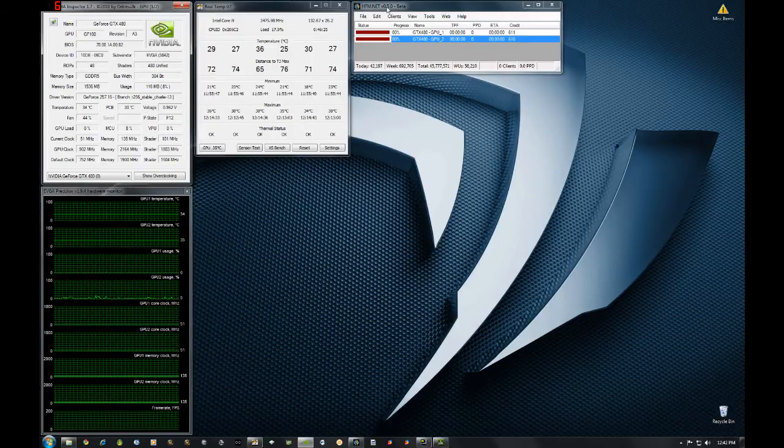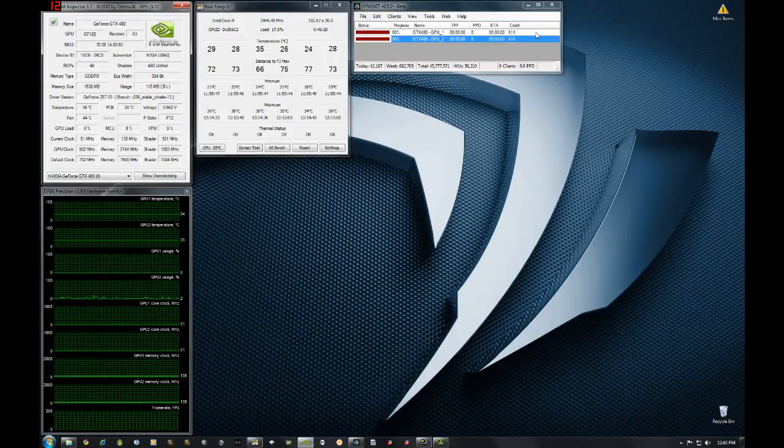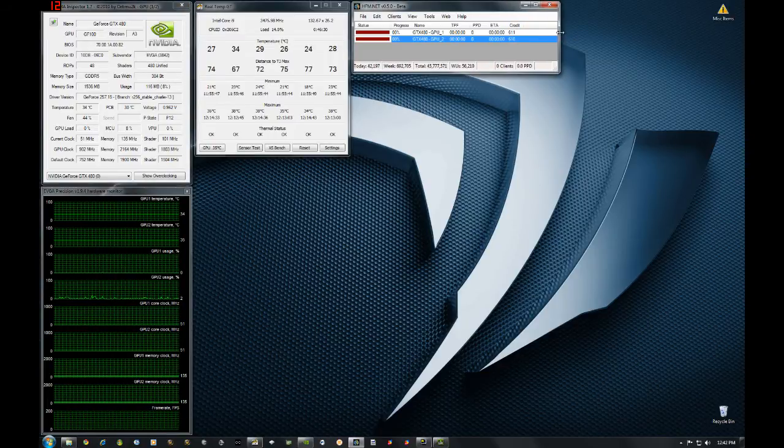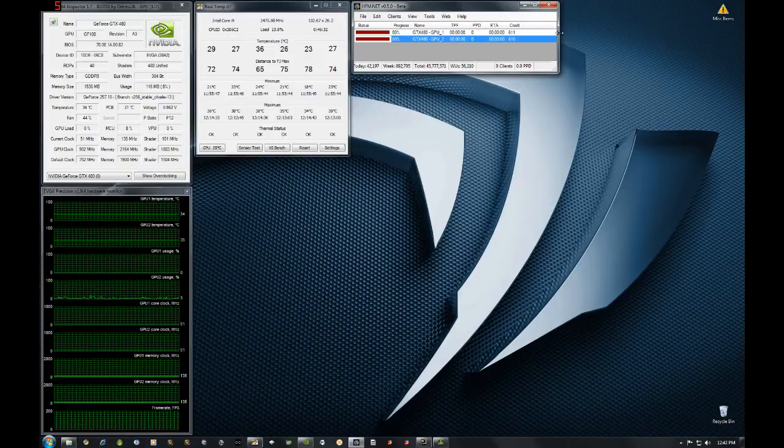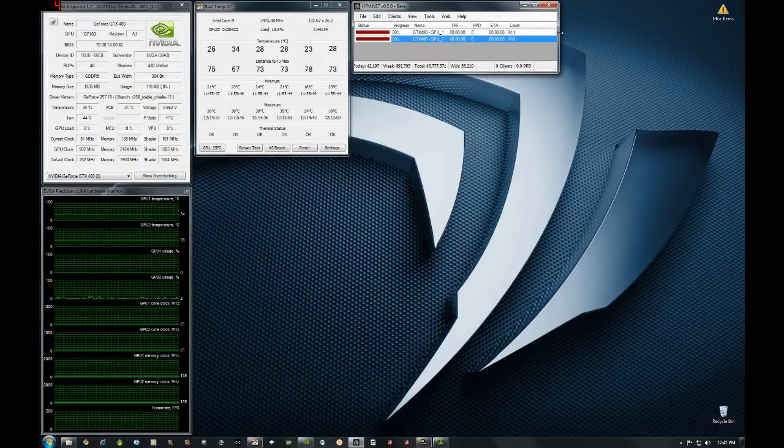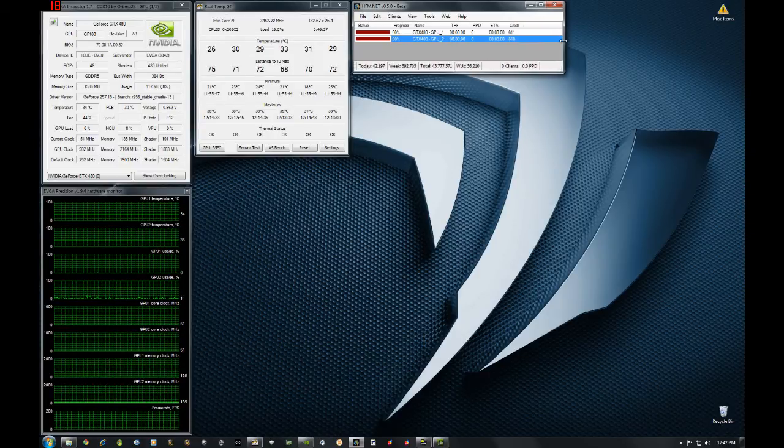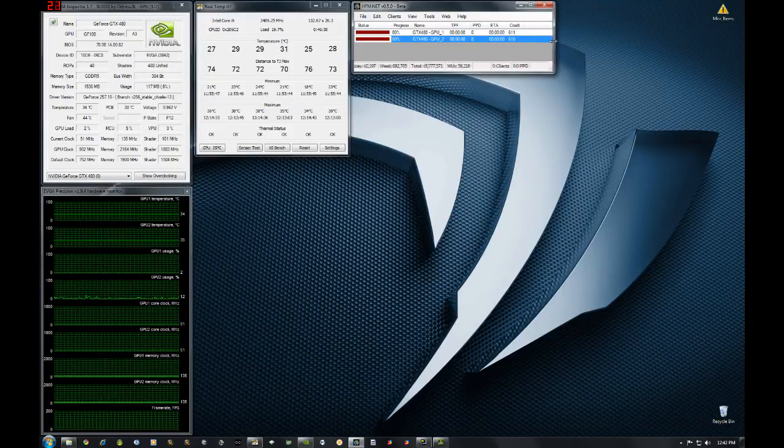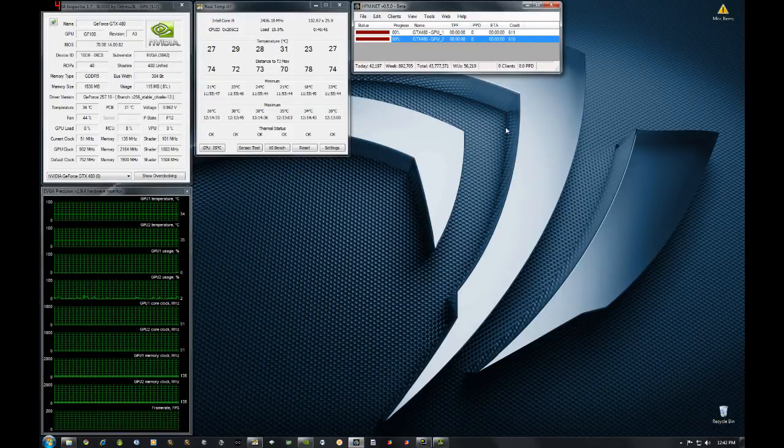But in general I'm using HFM net to track points per day and status and stuff like that. FAHmon also tracks, they've updated their client list or their project list. So it will track credits and whatnot. So you can give that a try.